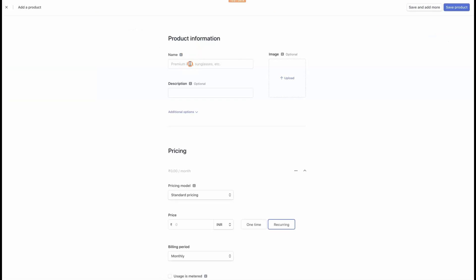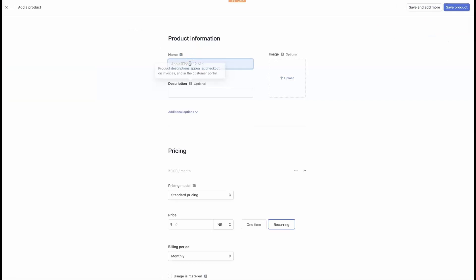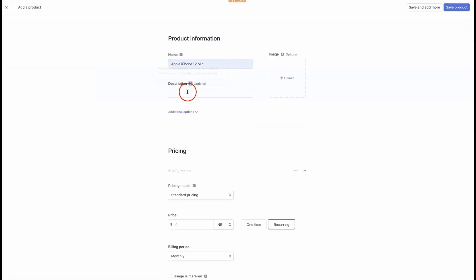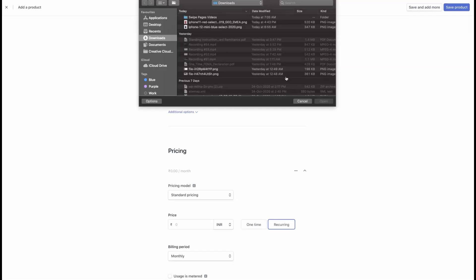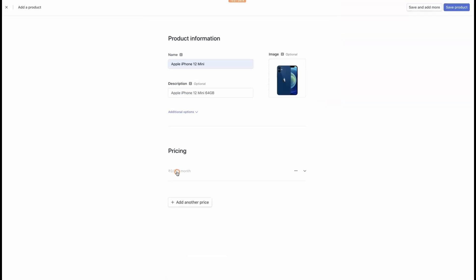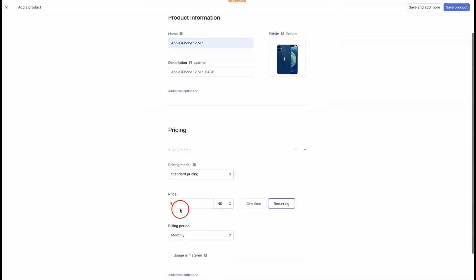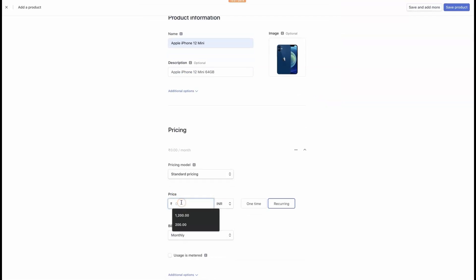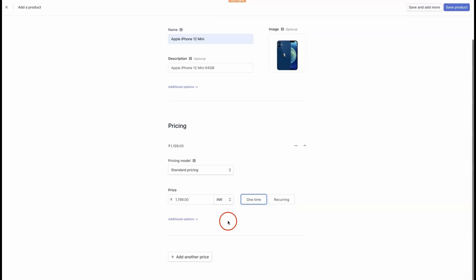In your Stripe dashboard, click on Add Products. Enter the product details such as the name, description, image, and price. Save the product.